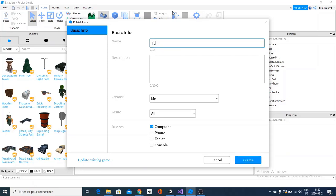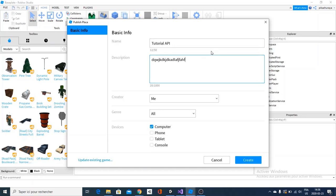Name your game, which is going to be tutorial for me, even if this is probably not what you're going to name it, tutorial API. And if you want to put a description, then just put a description, but I have a really good description, so this is the description.